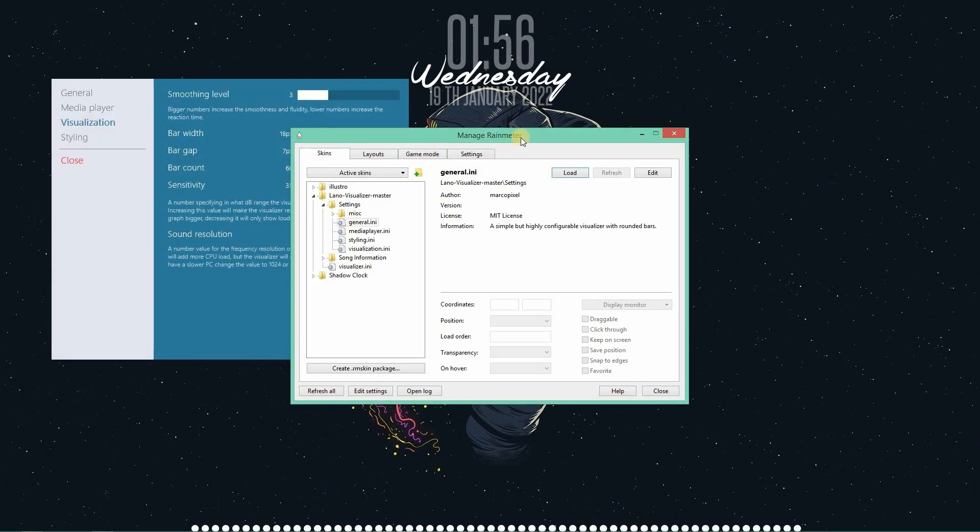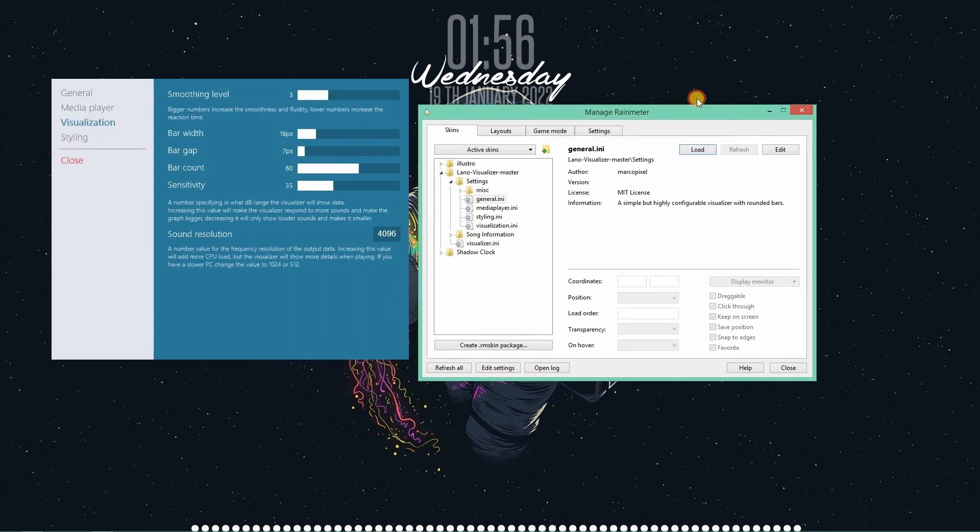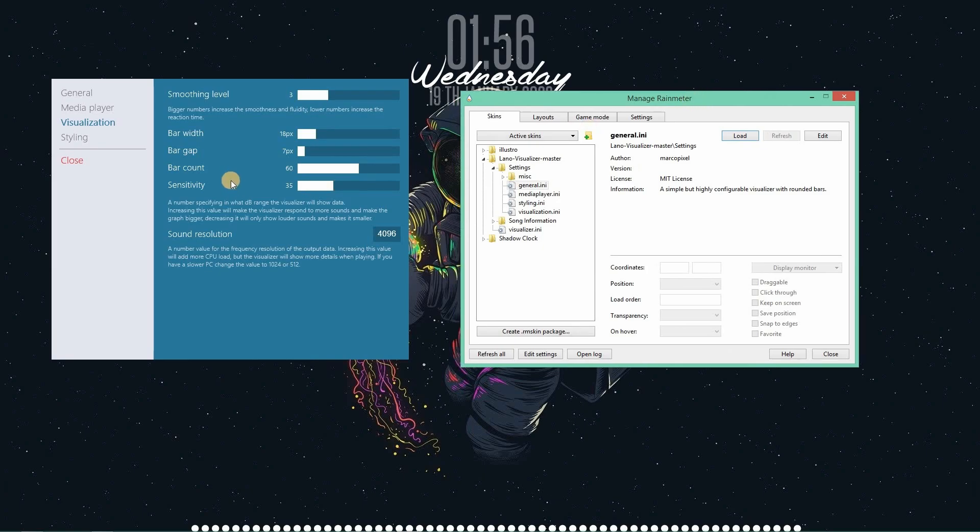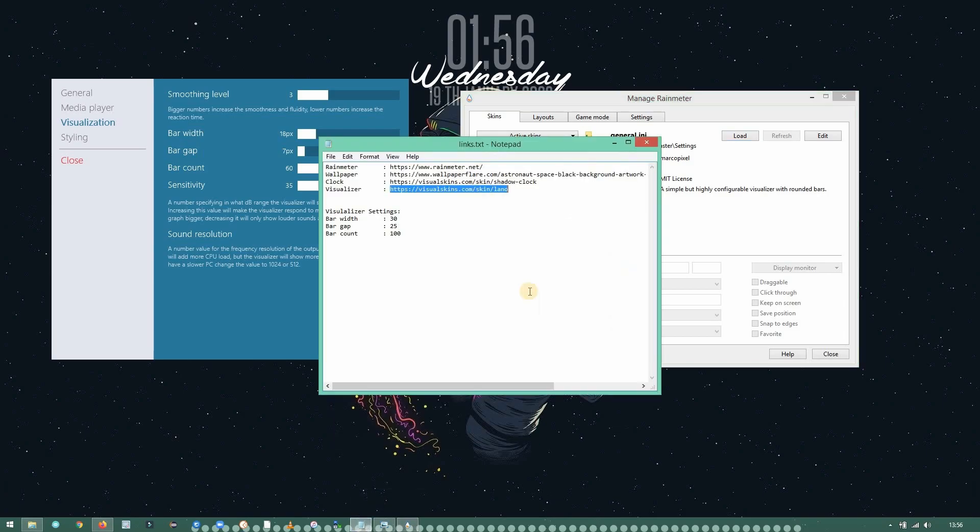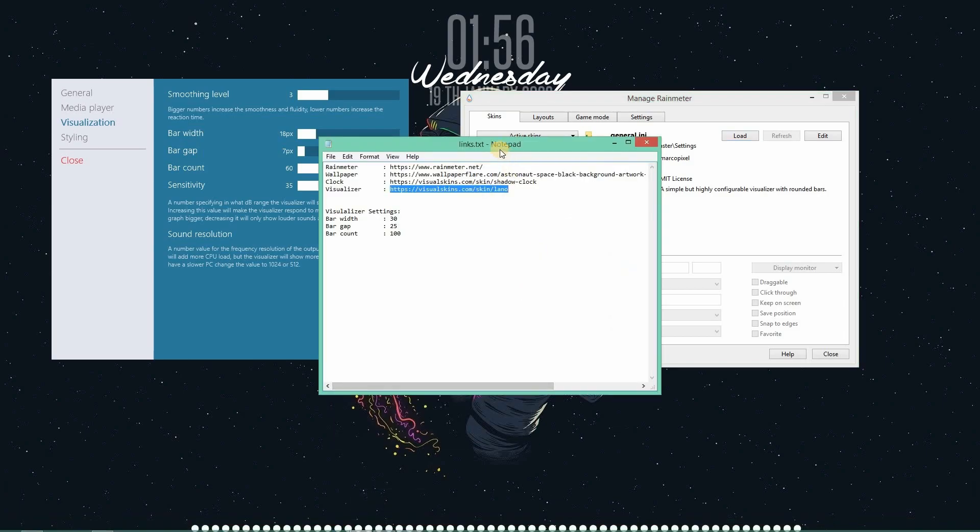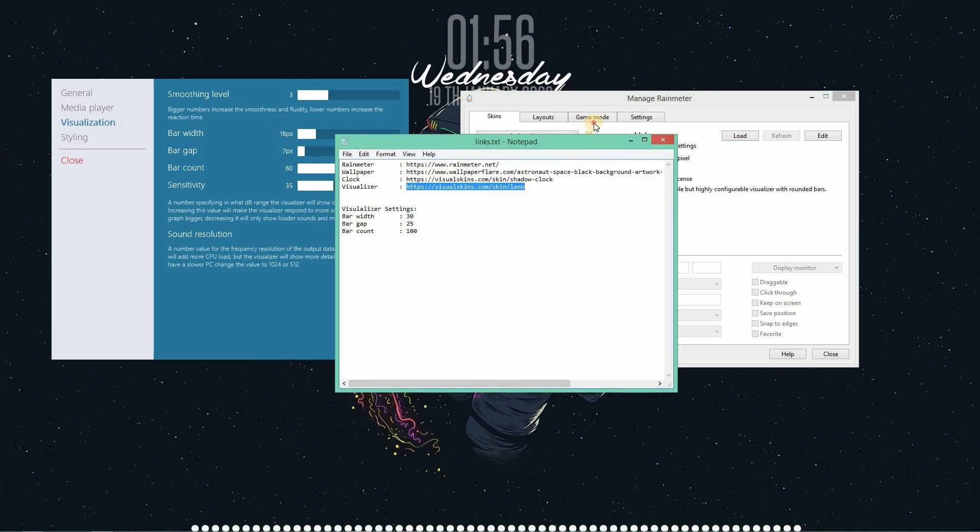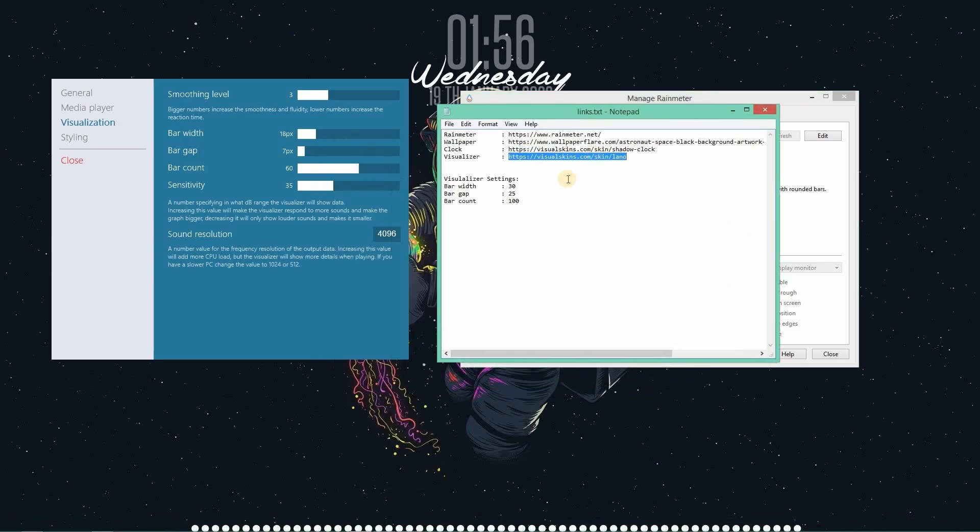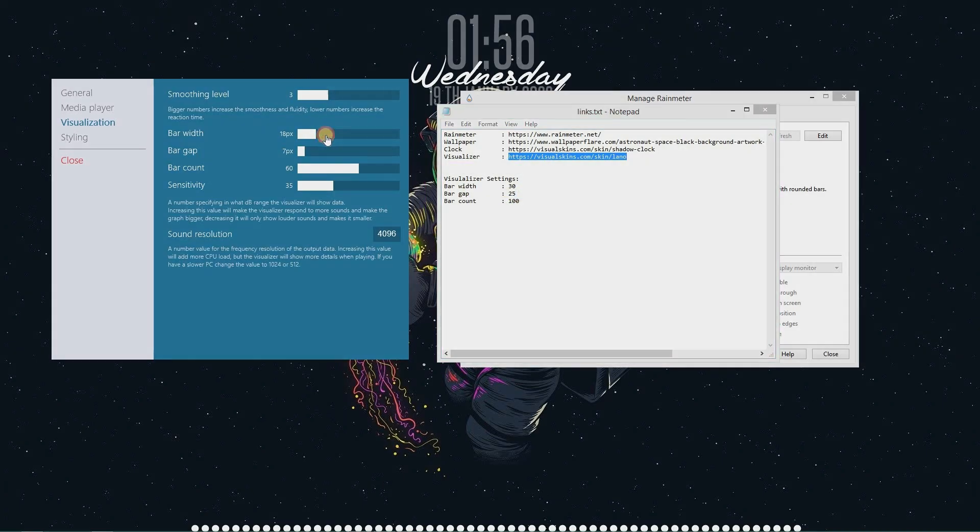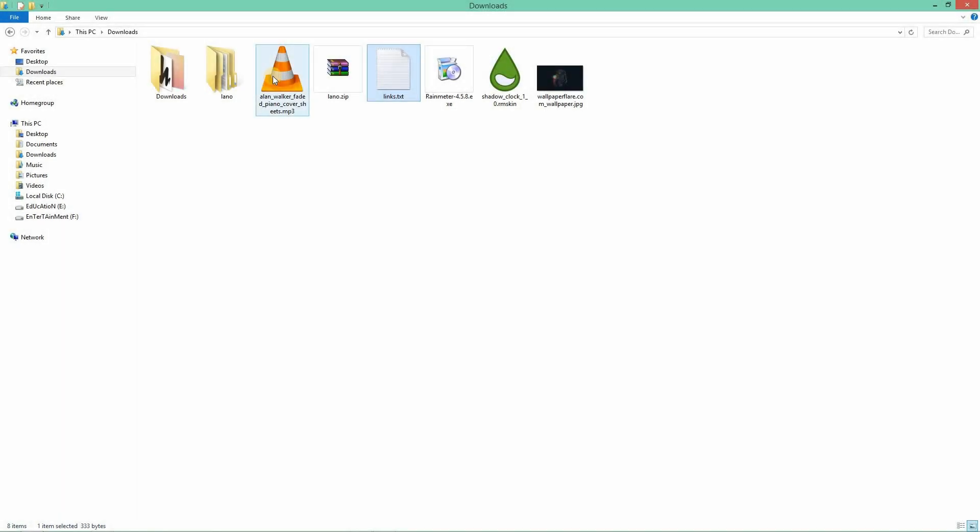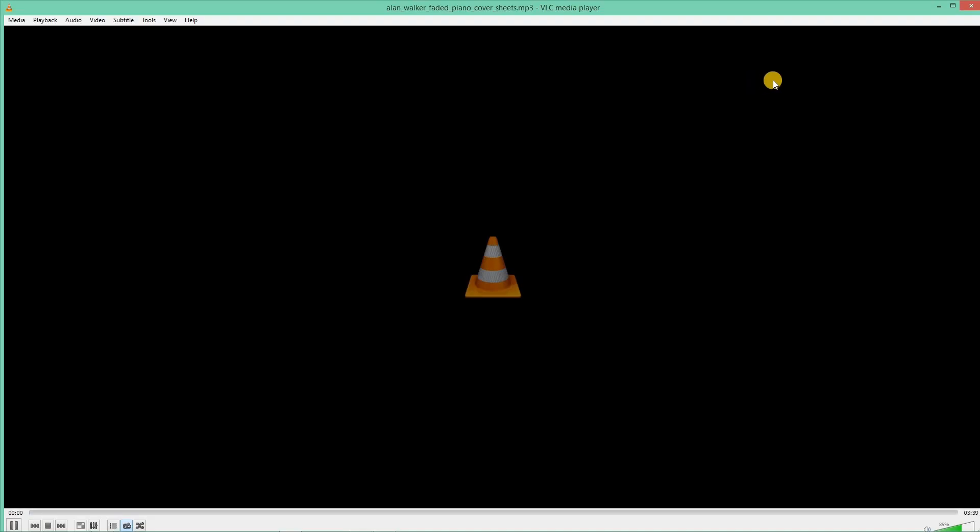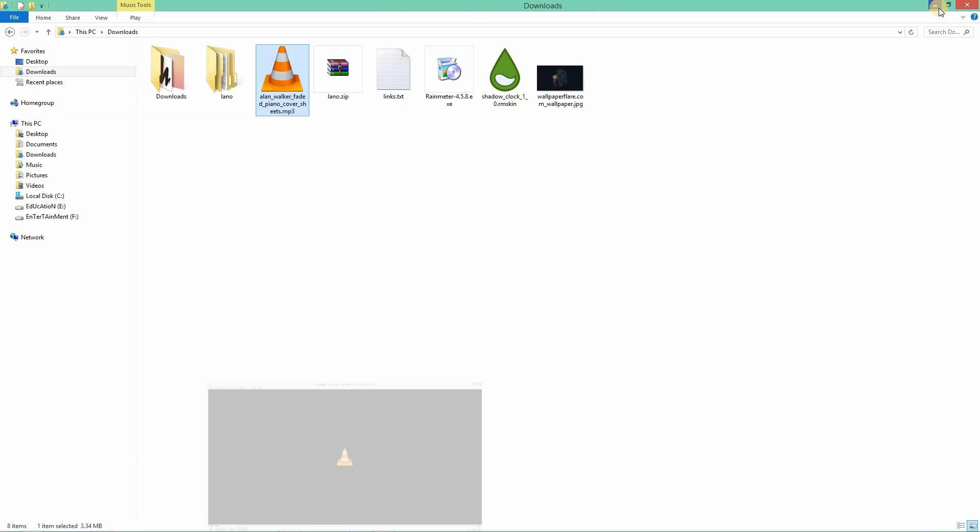Now head over to visualization. So these are the default settings. Set the bar width, bar gap and bar count as shown in the notepad to get the best look out of it. Currently I'm going with the default settings. Let me play a song and see how this theme came out.